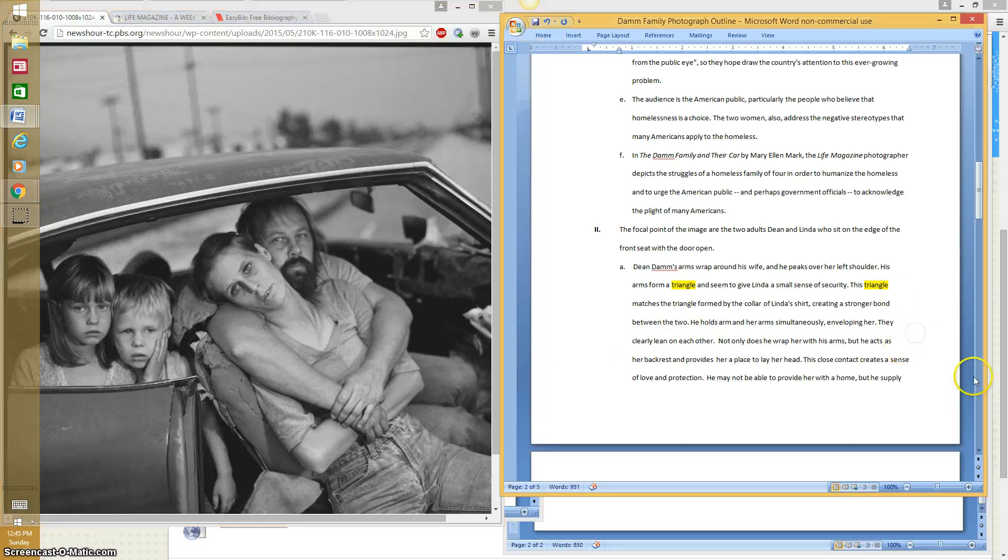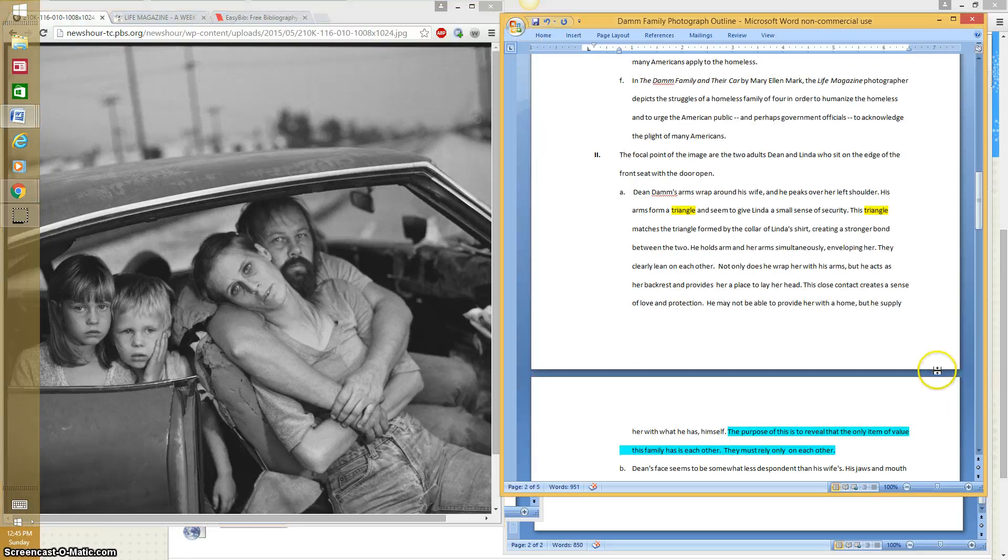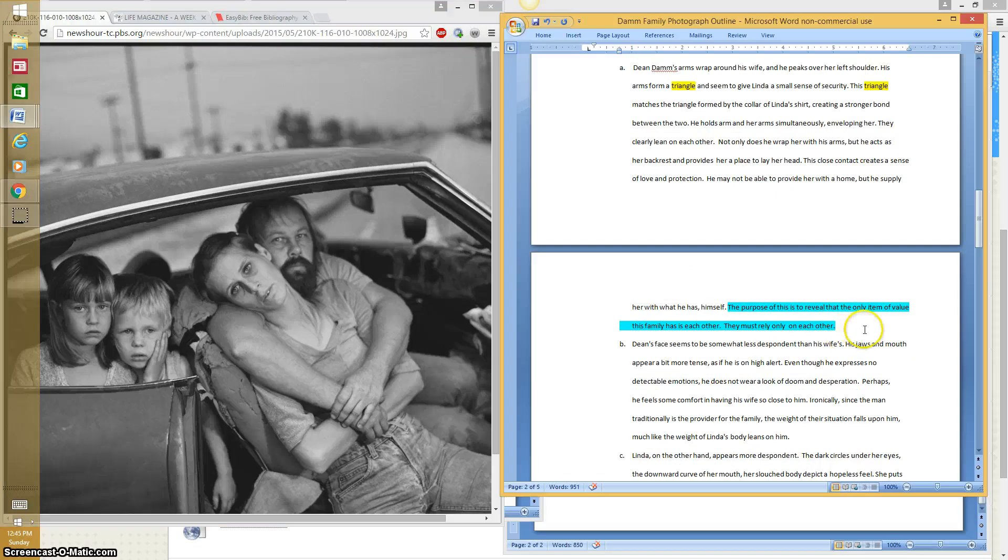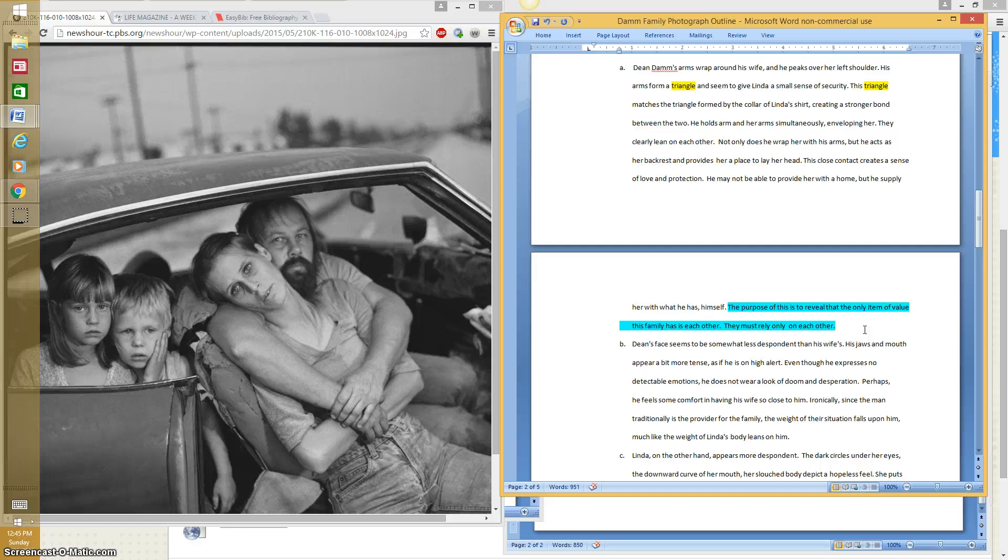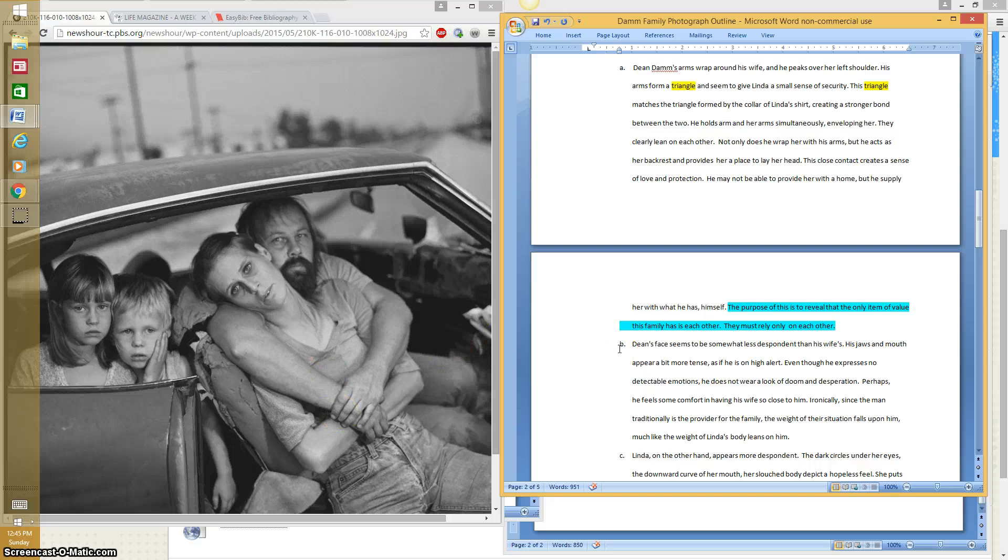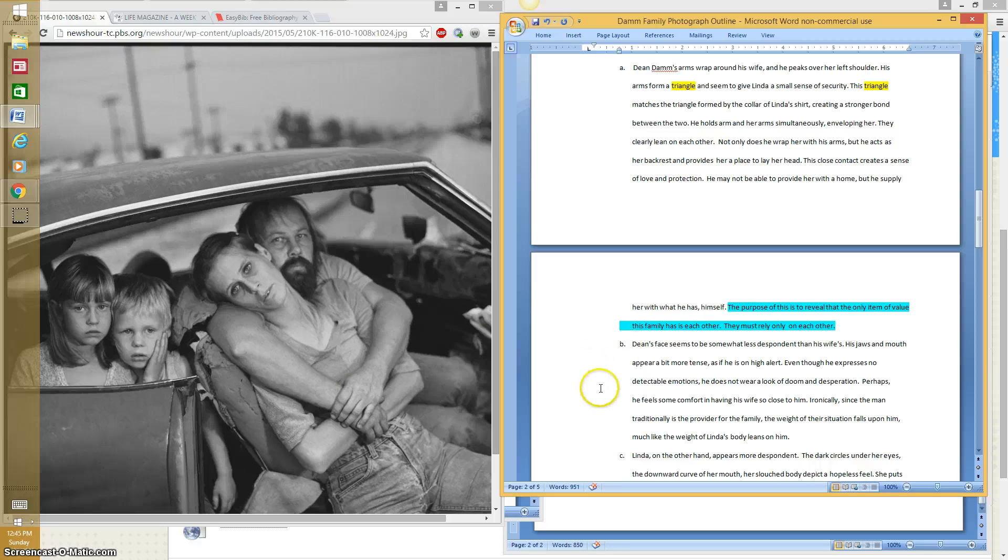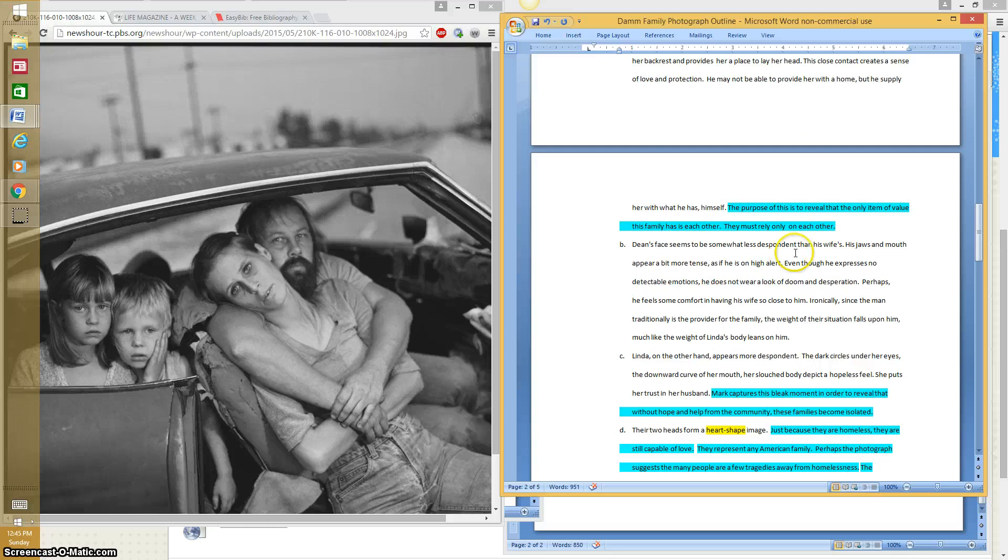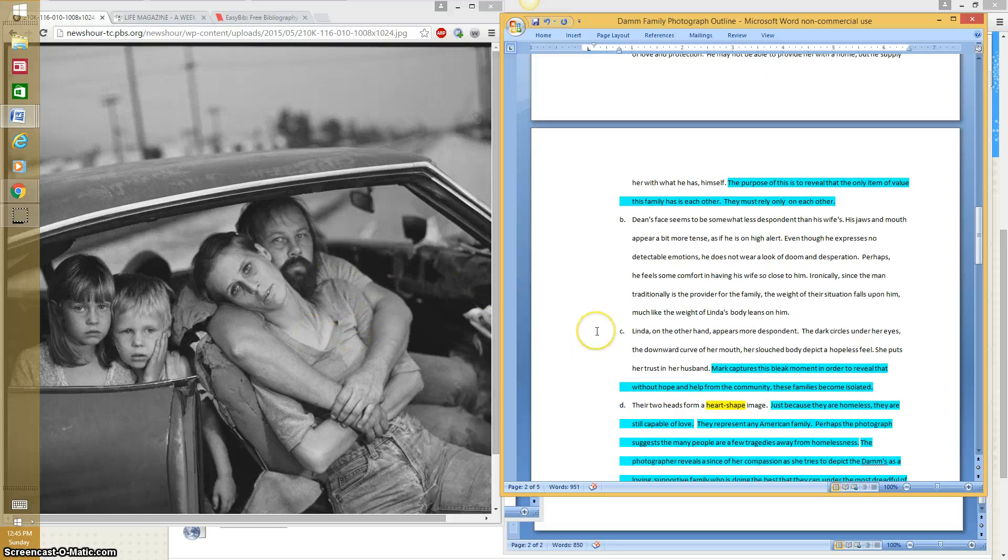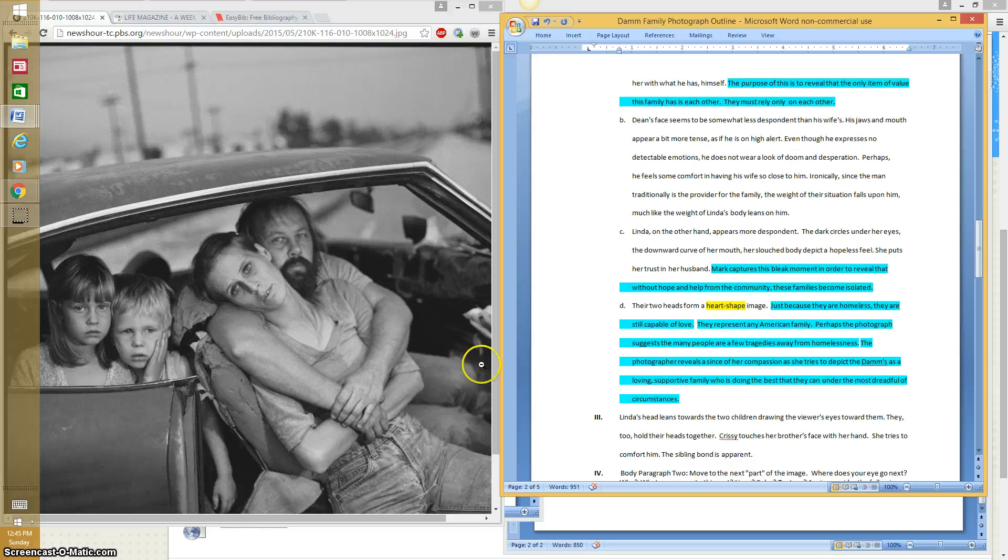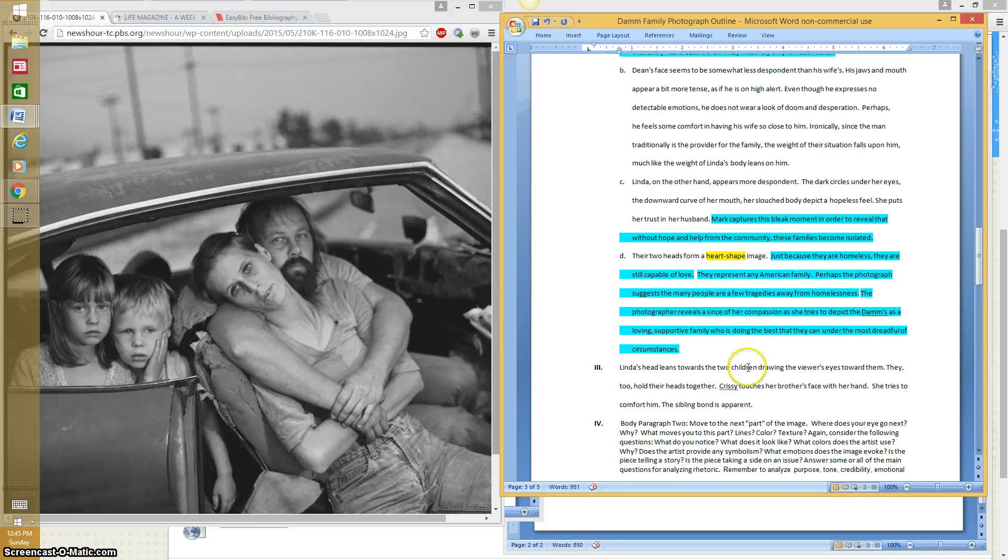Now I highlighted this in yellow so you can see I'm using the elements of design language, which would be a shape in this instance. But you may also talk about color or texture. Now there's more analysis in here. But here I highlighted this in a blue color to show you that I've talked about the purpose. Why did she capture this moment in time? And it is to reveal that the only value this family has is each other. They must rely on each other. That's what I believe her purpose is or one of her purposes. And I'm still talking about the focal point. I describe his face. I describe her face. I describe the dark circles under her eyes. And so you can read all this if you like.